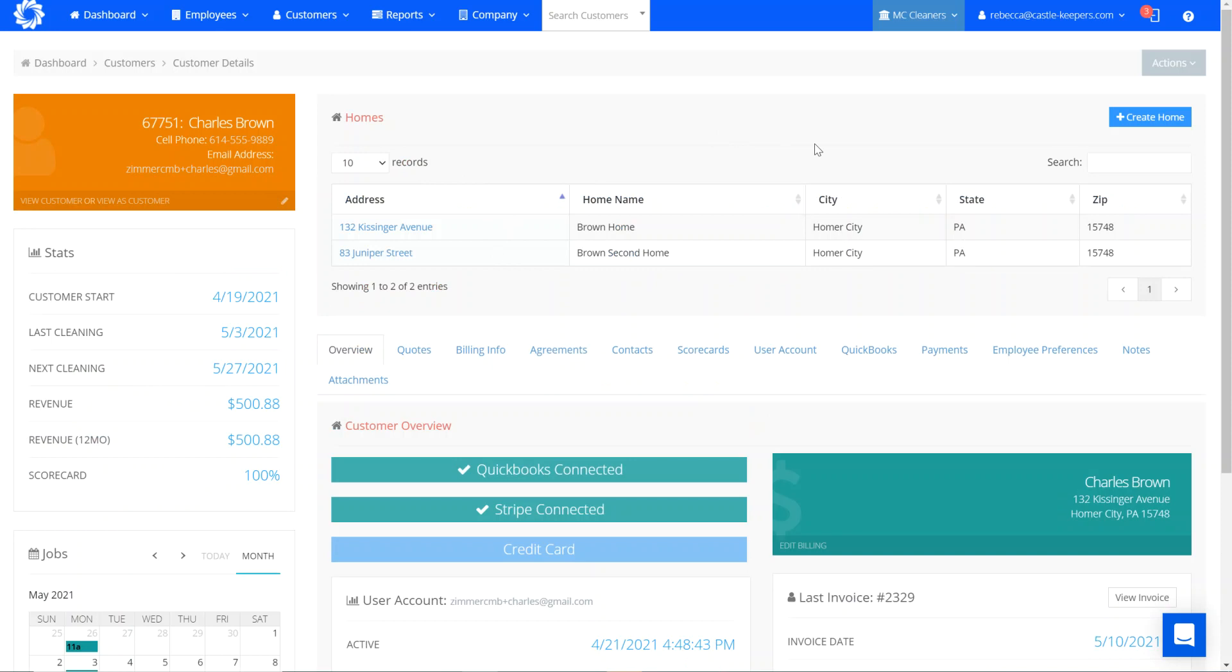And that's how you add an additional home to an existing customer's account. Thank you.